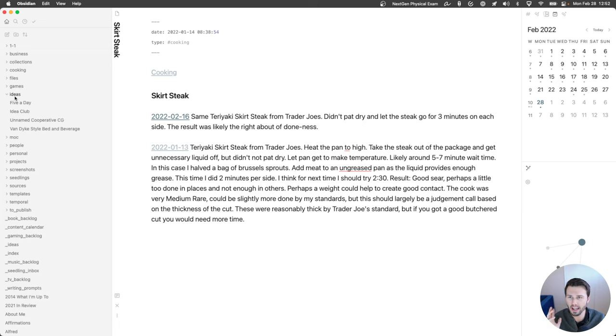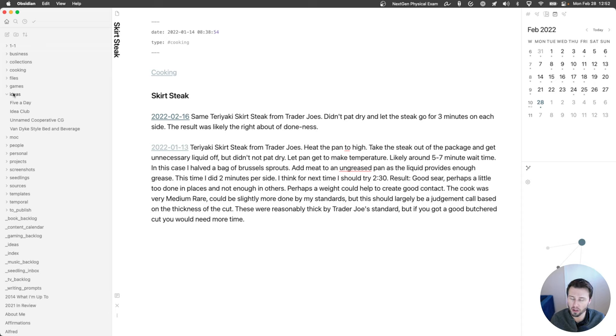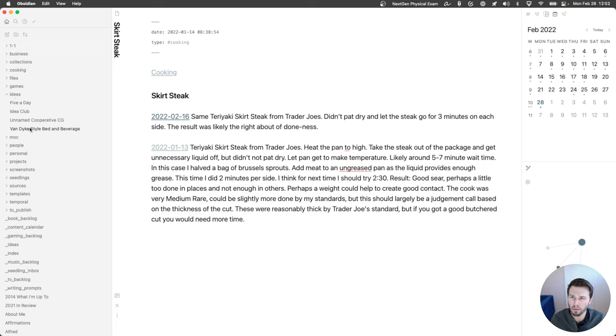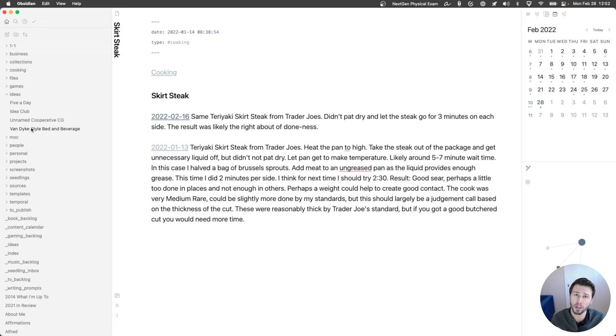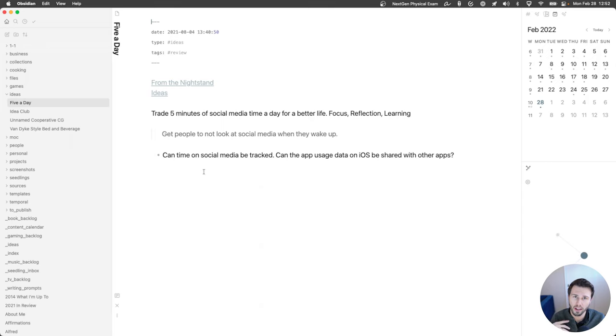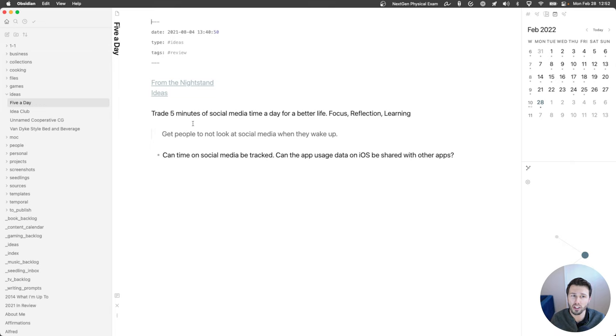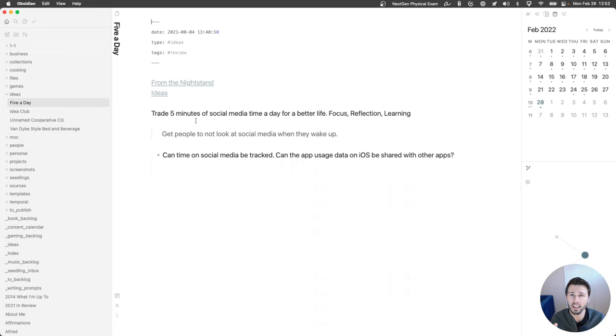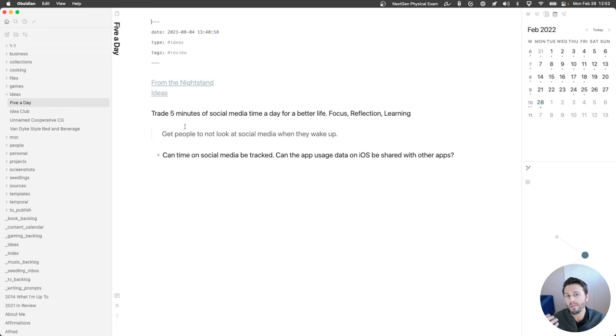Next up is ideas and these are just random ideas that I've had that I'm not really ready to share with the world. This folder is private and eventually if I feel really good about something and I'm ready to share it with the world I'll move it out of ideas and into the root of the vault which will make it public. So this was an idea I had in trying to push people to trade five minutes of social media time each day to either focus, reflect, or learn something new and I haven't done anything material with it yet.